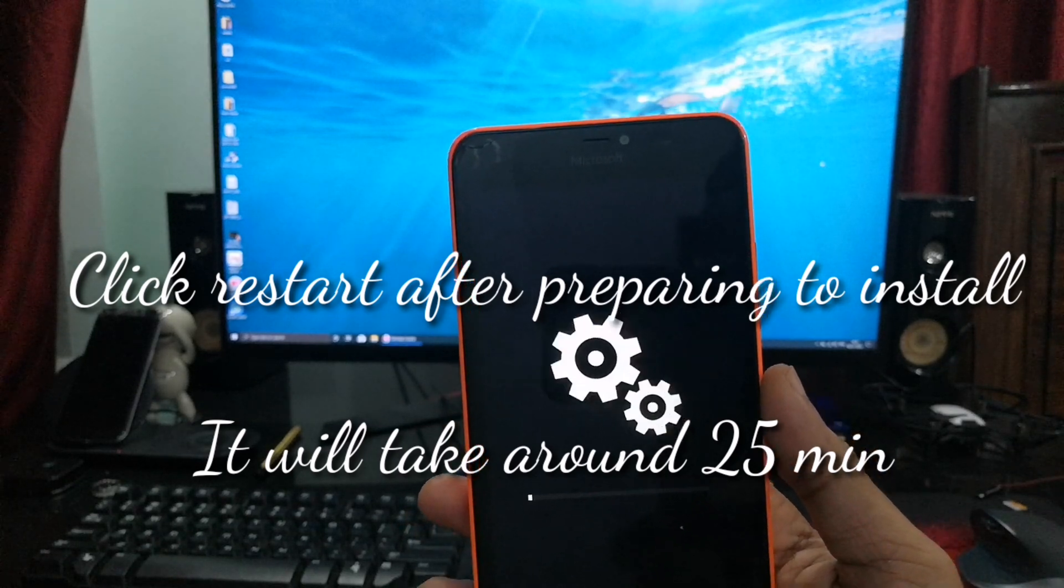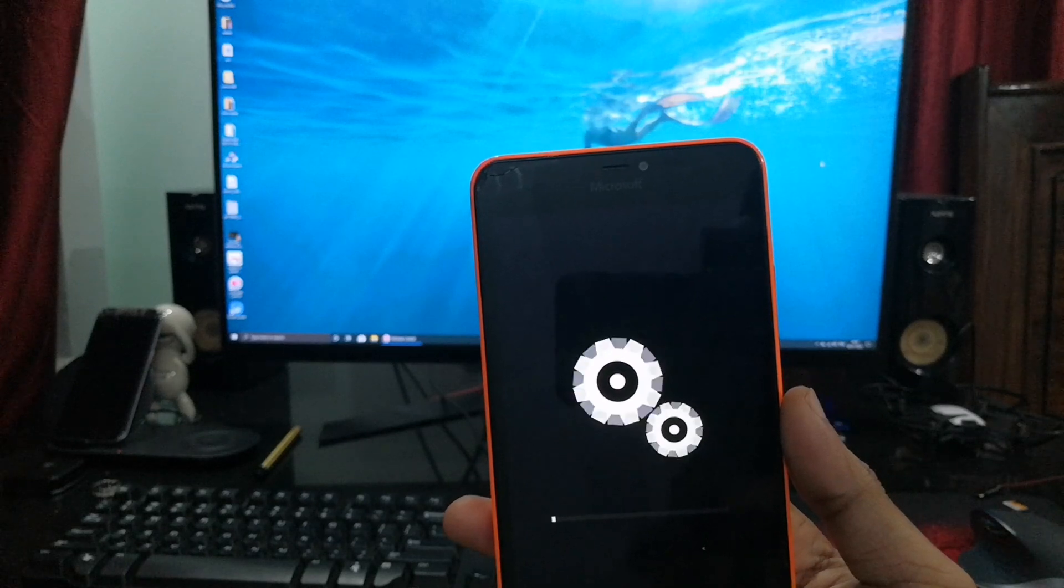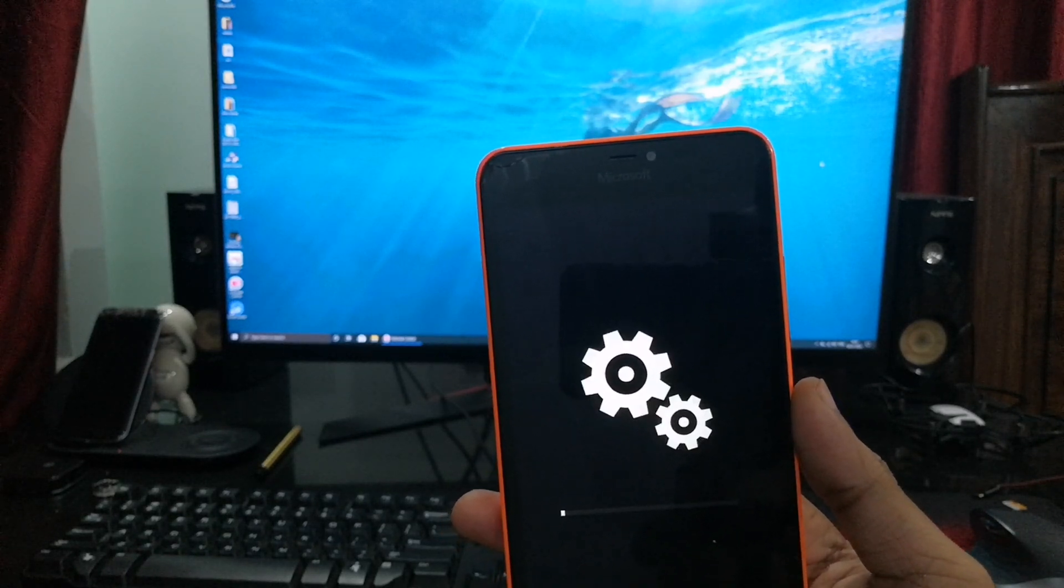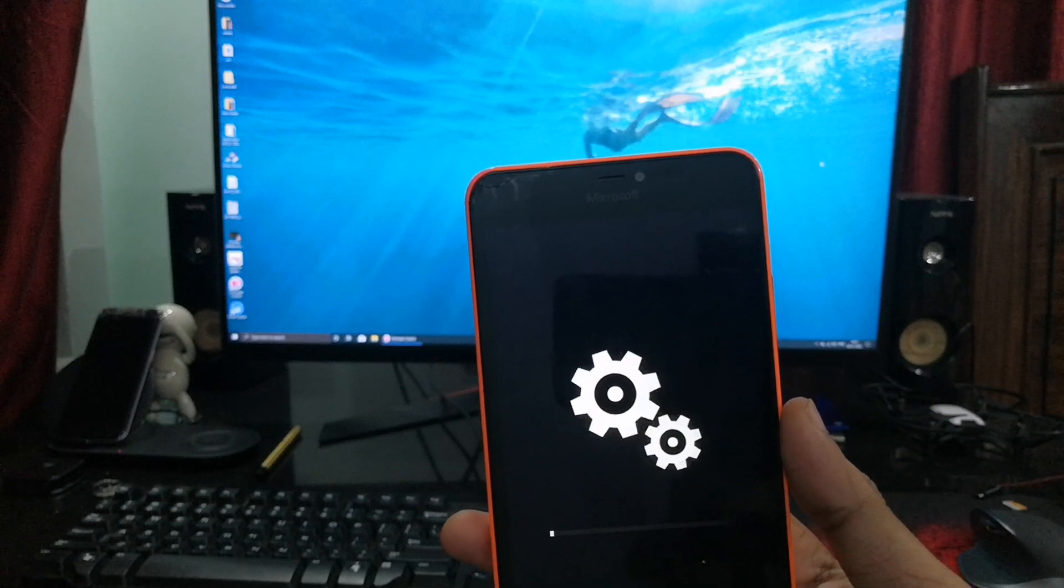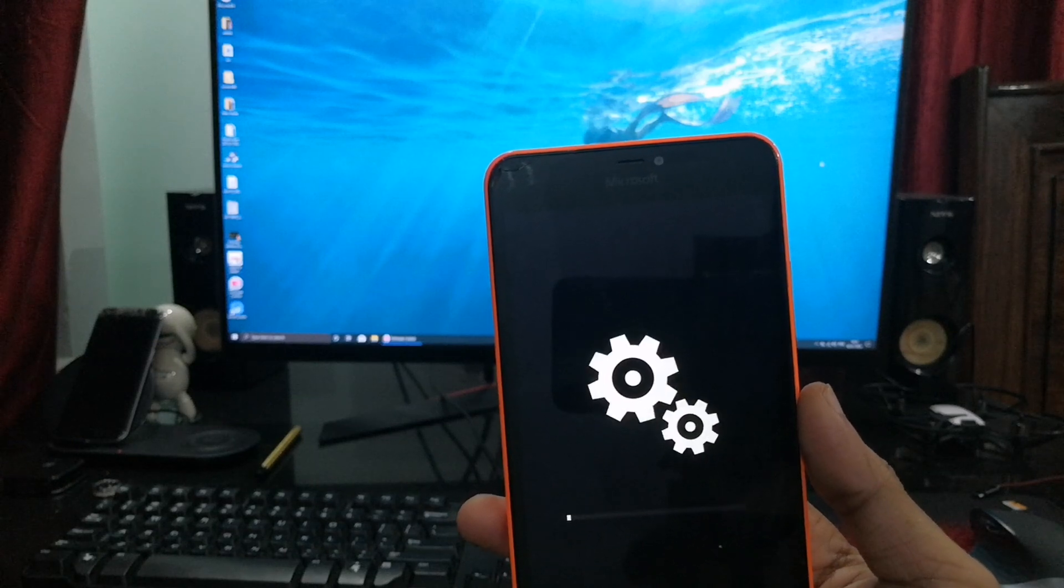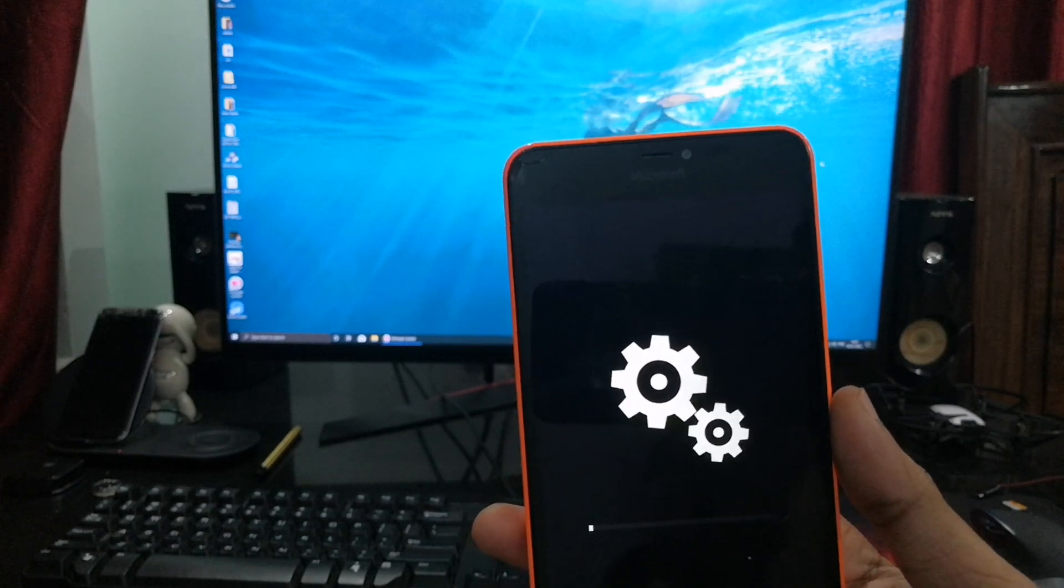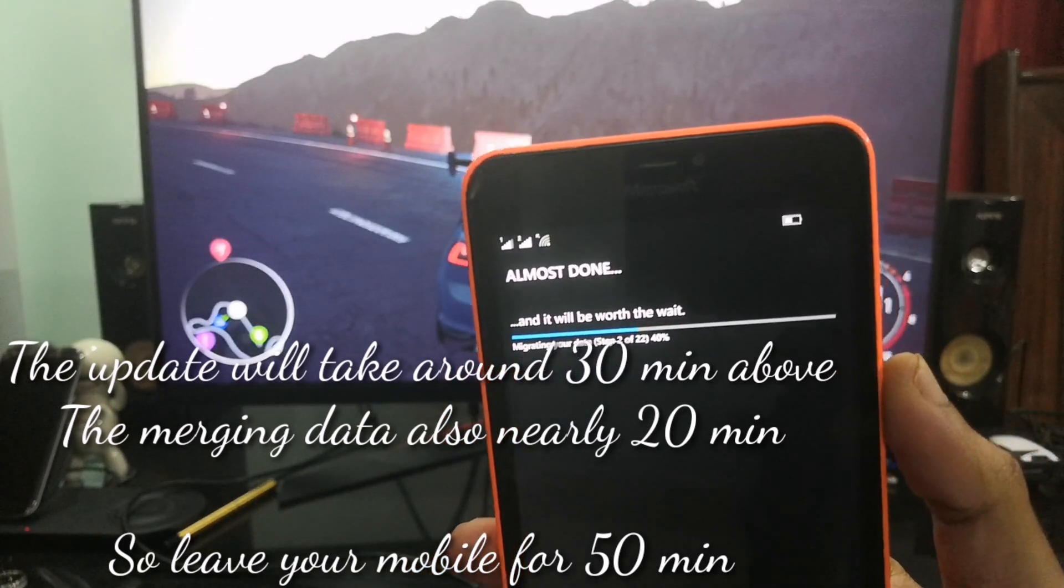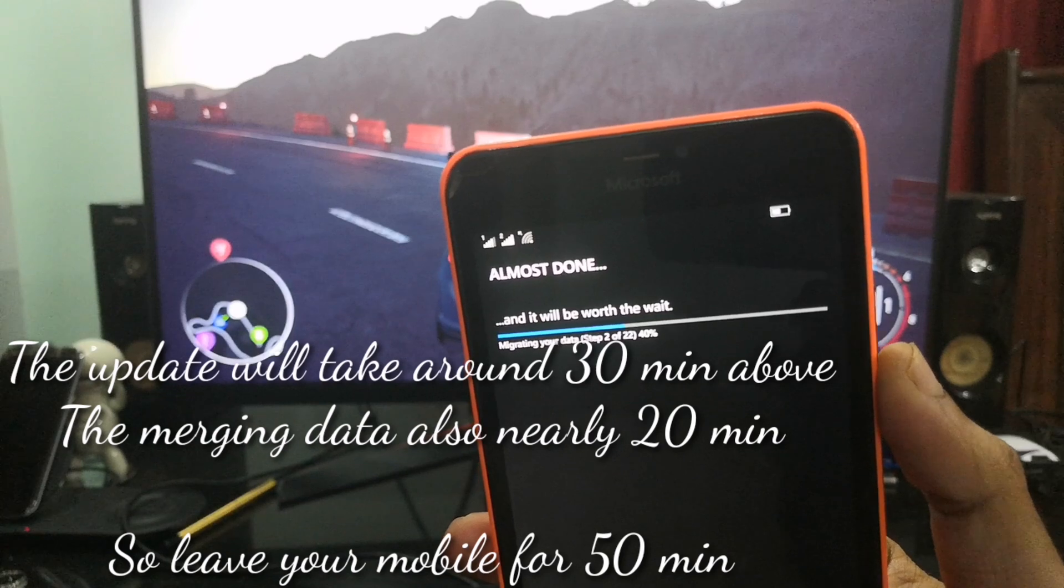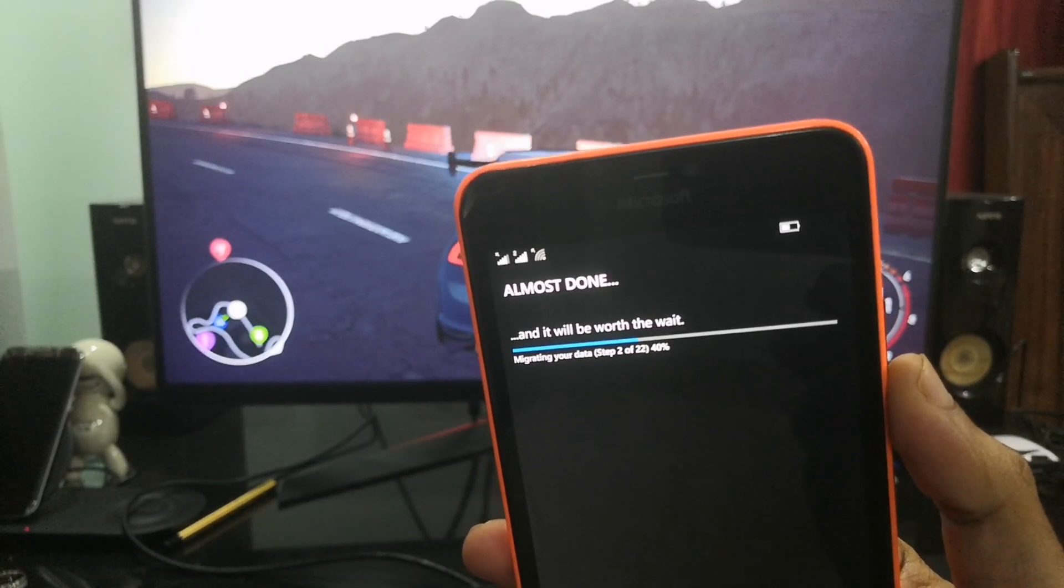After preparing to install completes, it will take around 25 minutes and then automatically restart. Before updating, you have to backup your data. After it restarts, it takes around 35 minutes total.